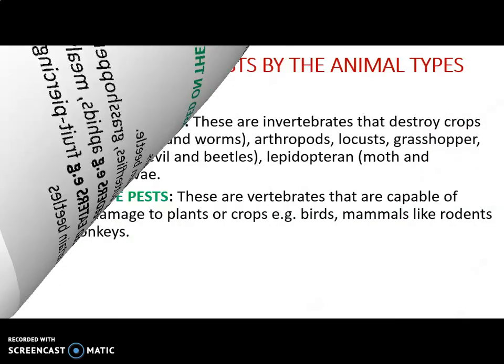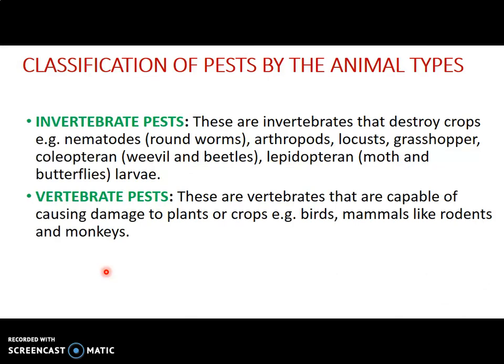Now let's look at classification of pests based on the type of animal they are. We have two major categories: invertebrate pests and vertebrate pests. Invertebrate pests are those that lack a backbone and destroy crops. Examples are nematodes — commonly called roundworms — arthropods, locusts, grasshoppers, weavers, beetles, and lepidopterans. These are examples of invertebrate pests that affect crops.